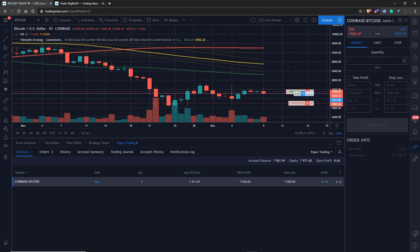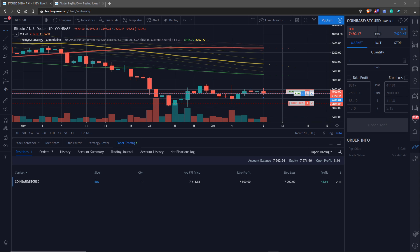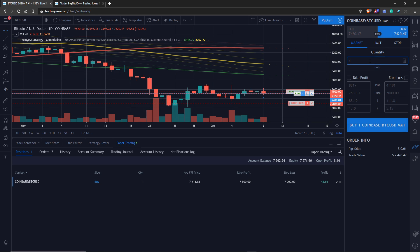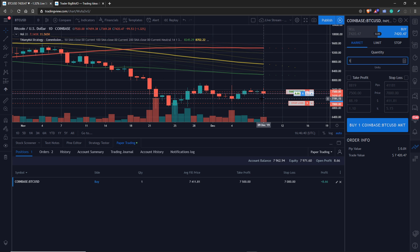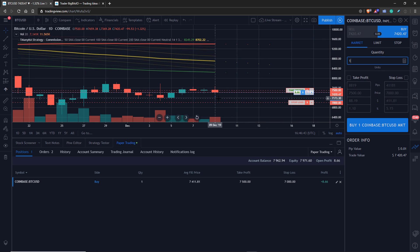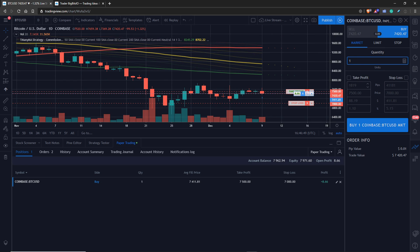When you're looking at the profit shown — for example it says we're up $8.65 — keep in mind that may not consider the commission. We're going to assume another part of our strategy triggered a sell. You can see a blue arrow indicating where we entered the position; we're going to sell and you should see a red arrow come up as well.